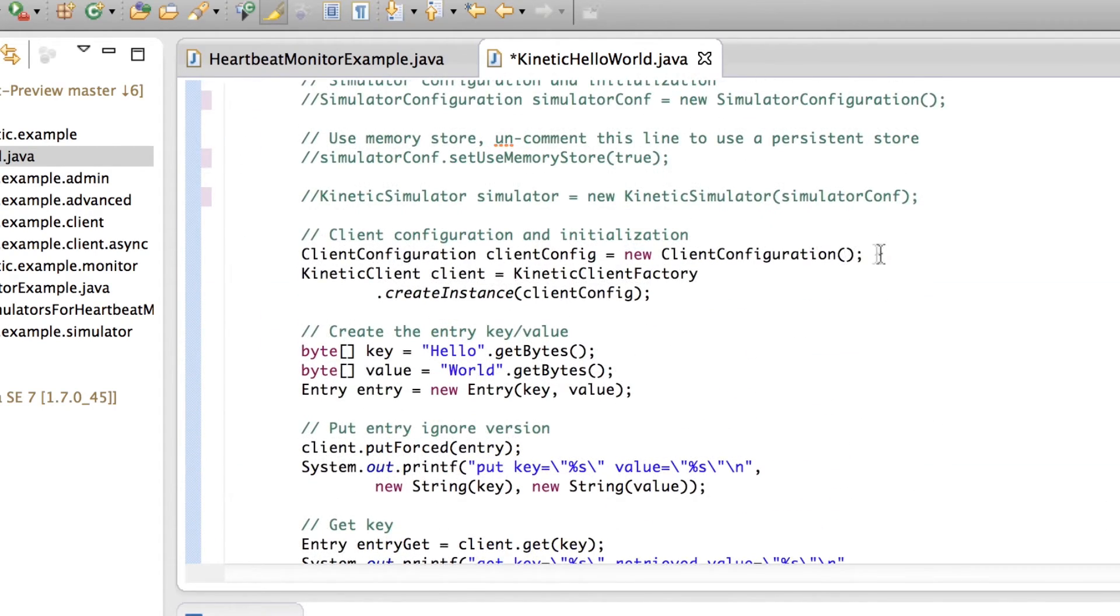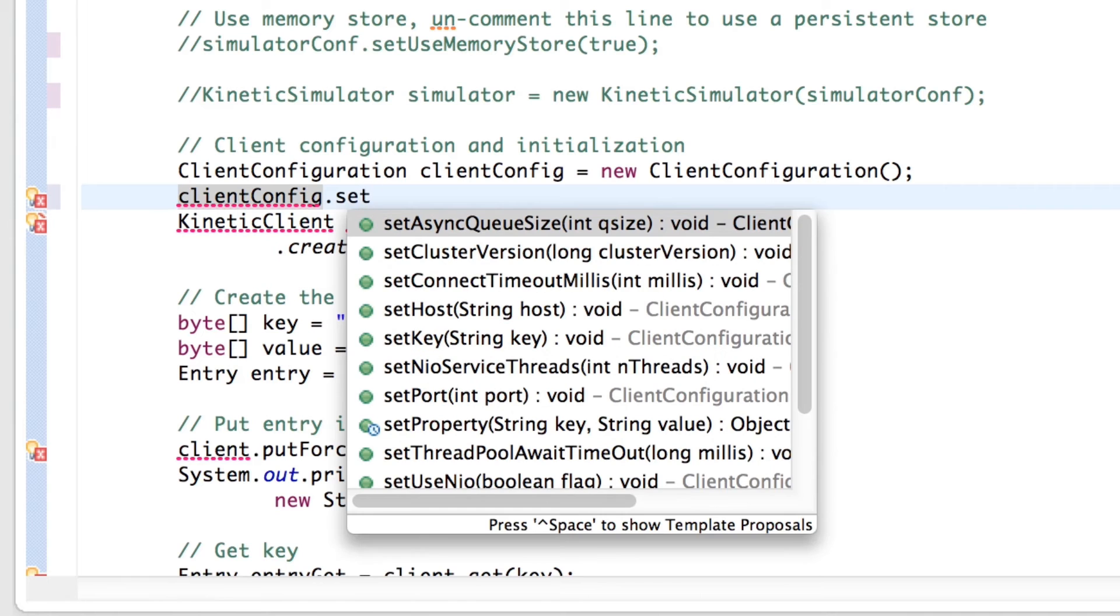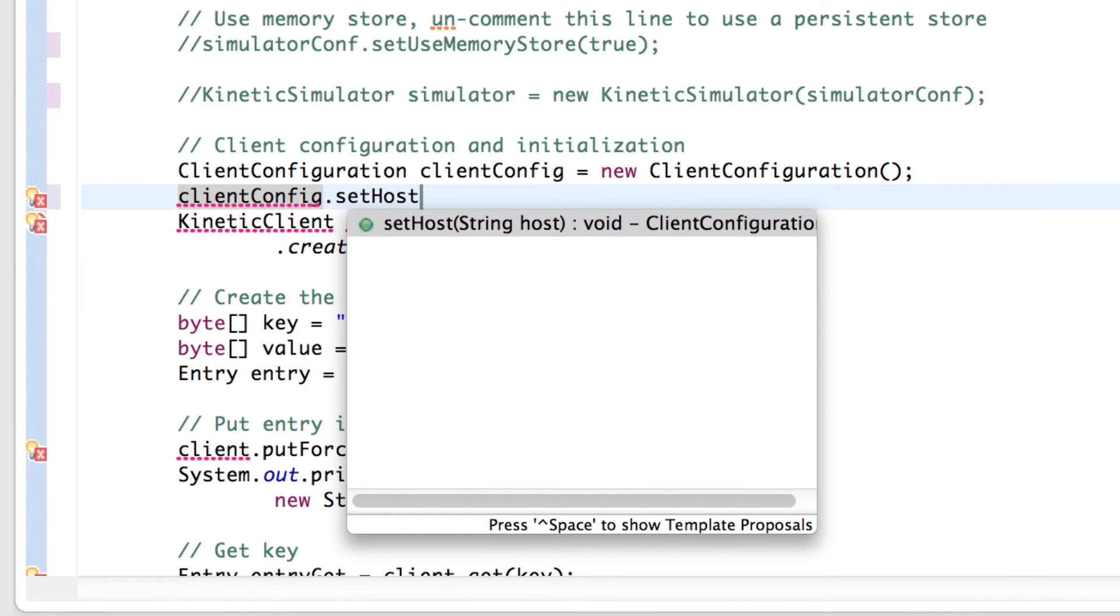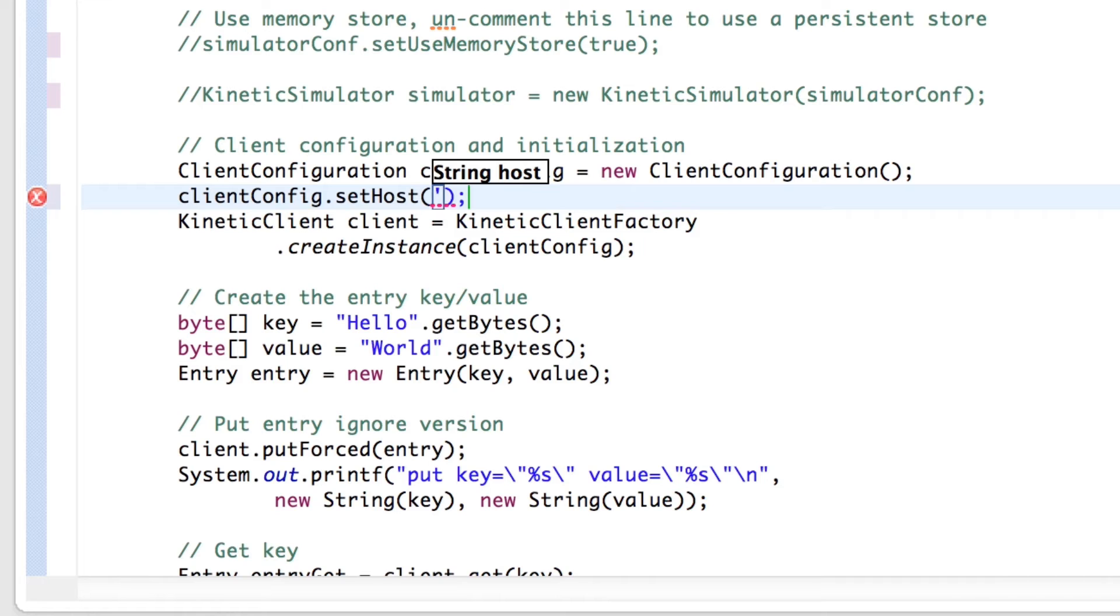To set a client-host, add client-config.set-host, and here input one of the eight IP addresses. I'm just going to use the first one.